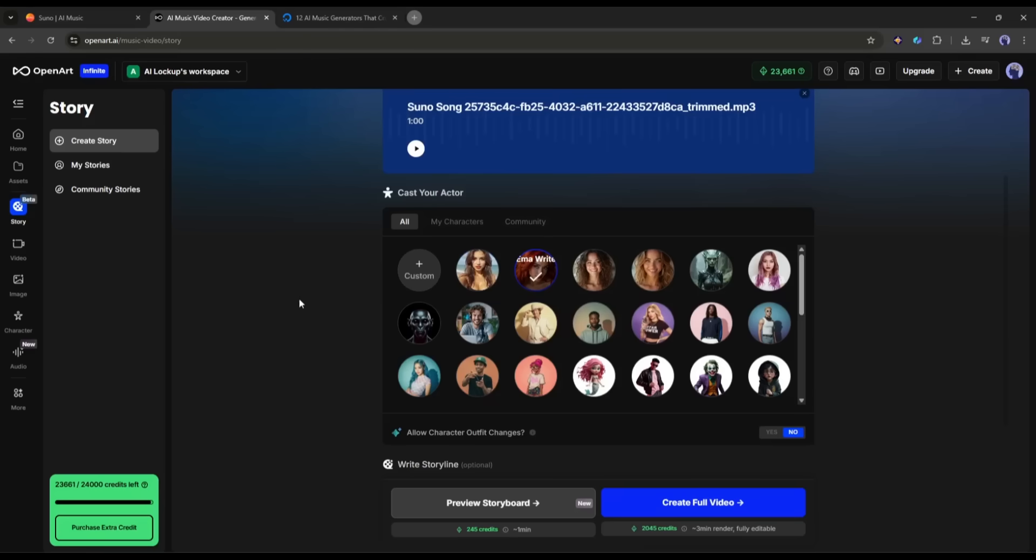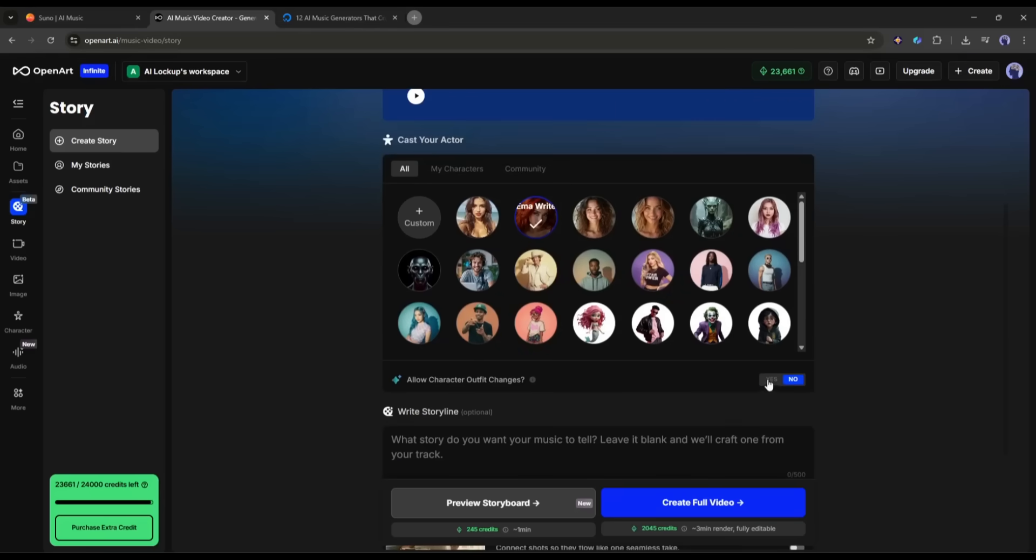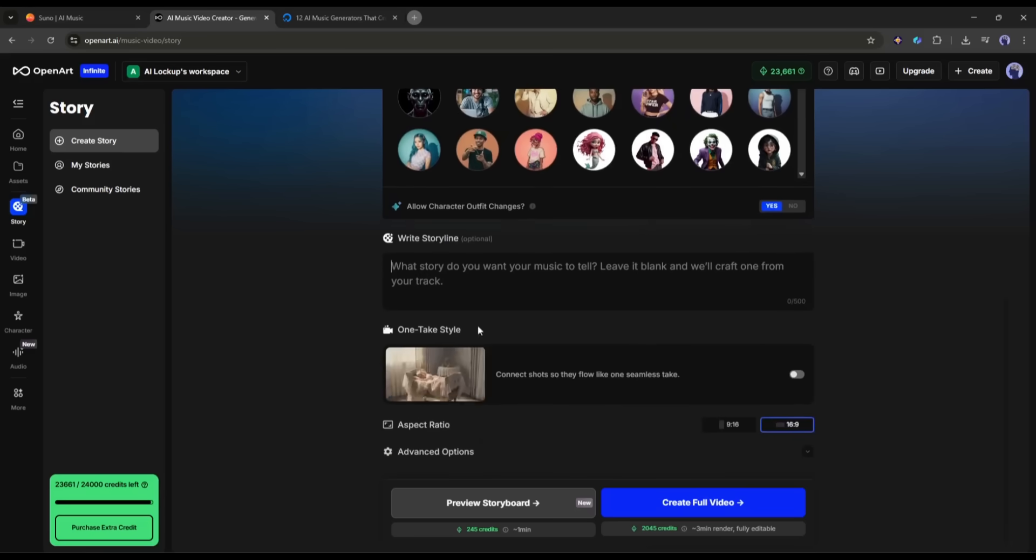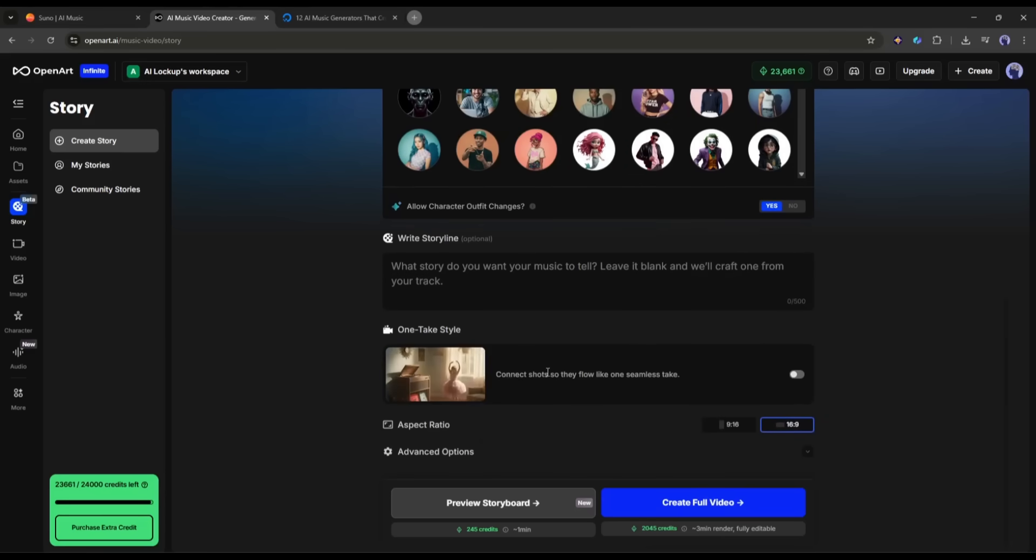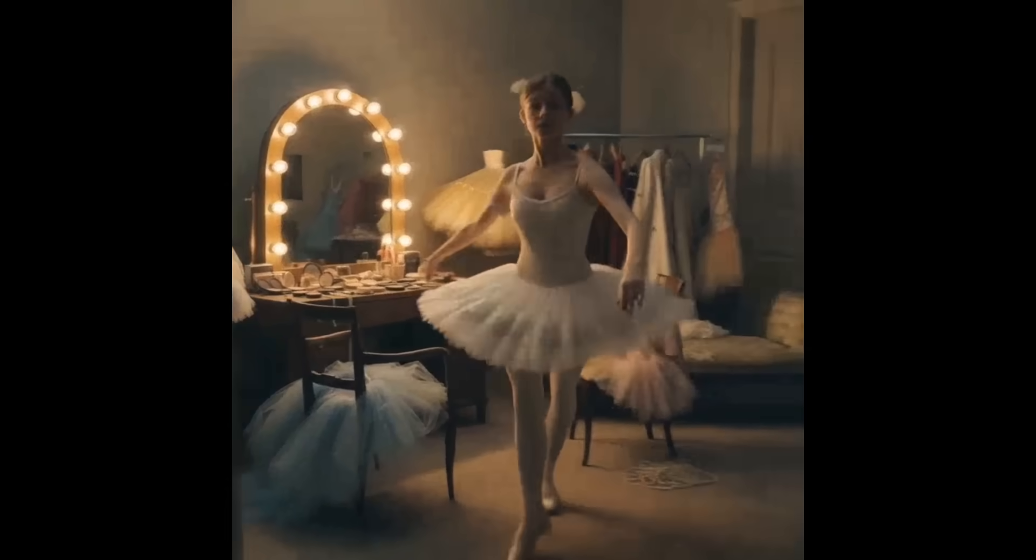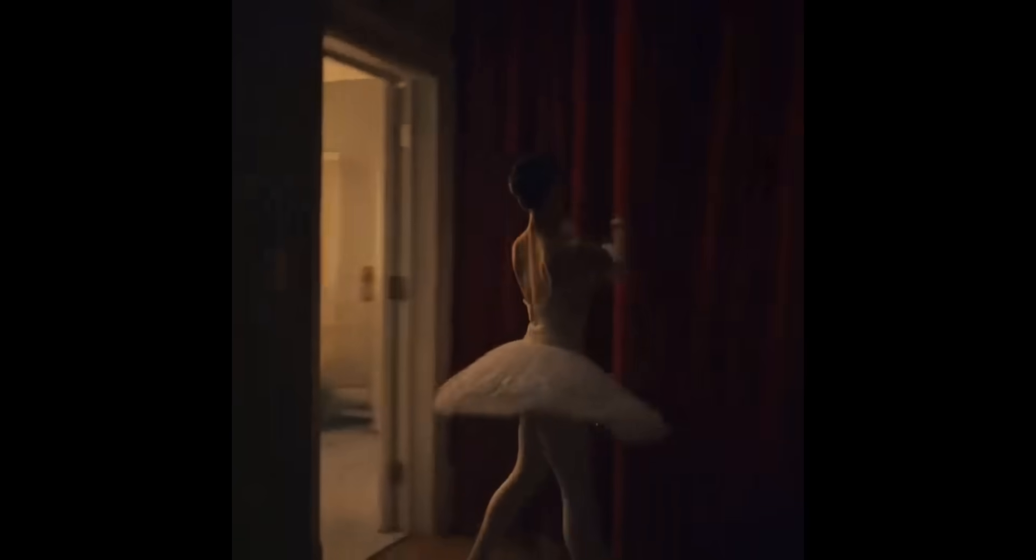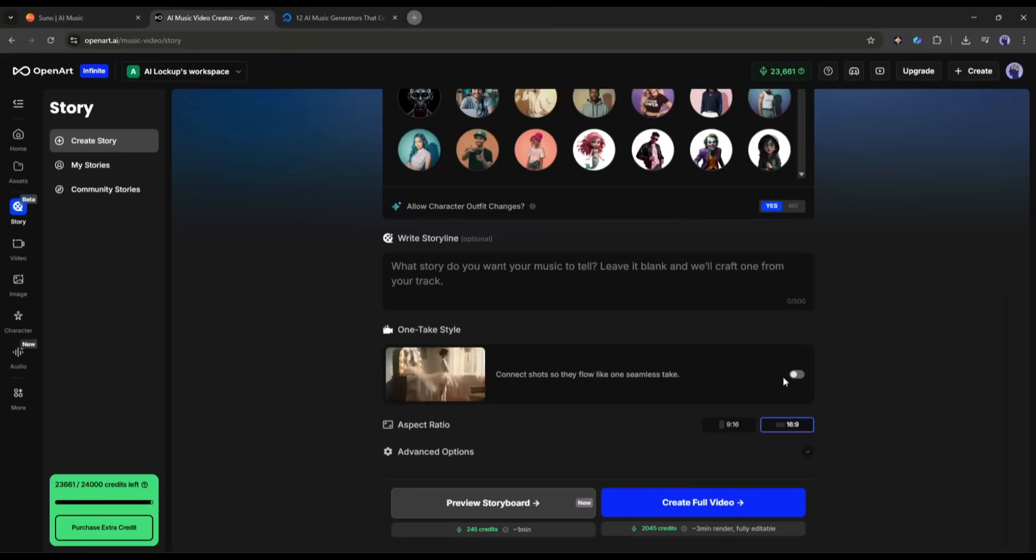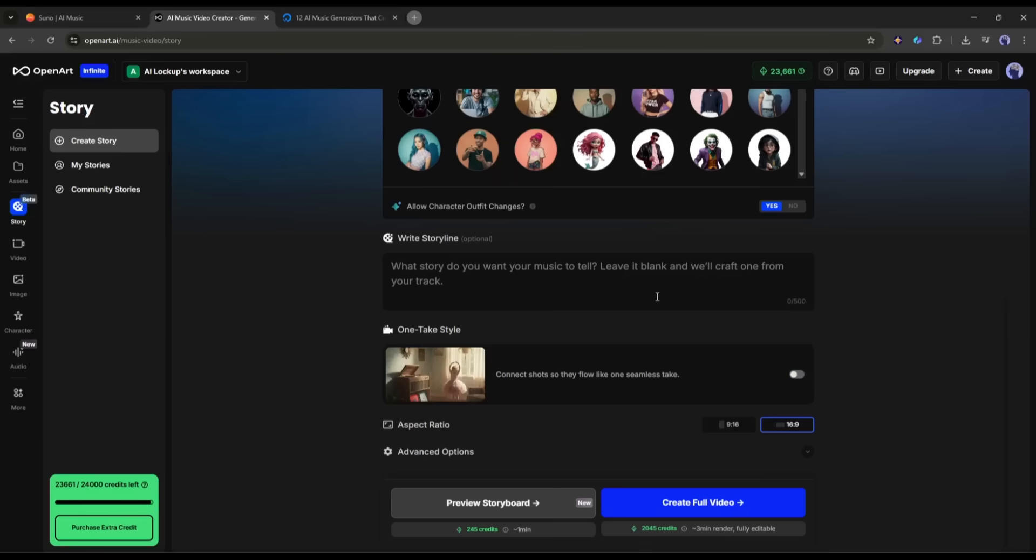Once your character is selected, come to the storyline. Here, you can enter a specific storyline for the video. If you want to depend on the lyrics and open art, then leave it blank. For this time, let's see what open art produces for us. The next step is One Take Style. If you want to generate a continuous video like that, then turn on this feature. However, if you are making a long video, my suggestion is not to use this feature.